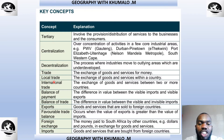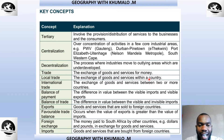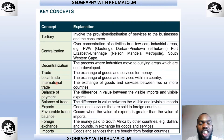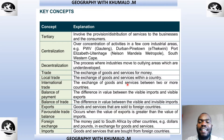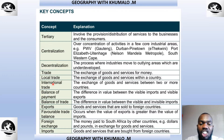Local trade is the exchange of goods and services within the country. When we trade goods within the country, we call it local trade. International trade, Grade 12, has to do with the exchange of goods and services between two or more countries.